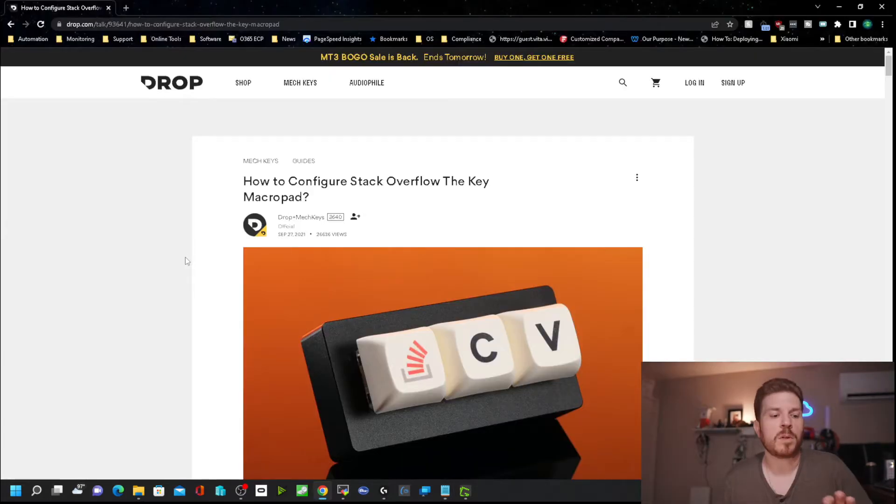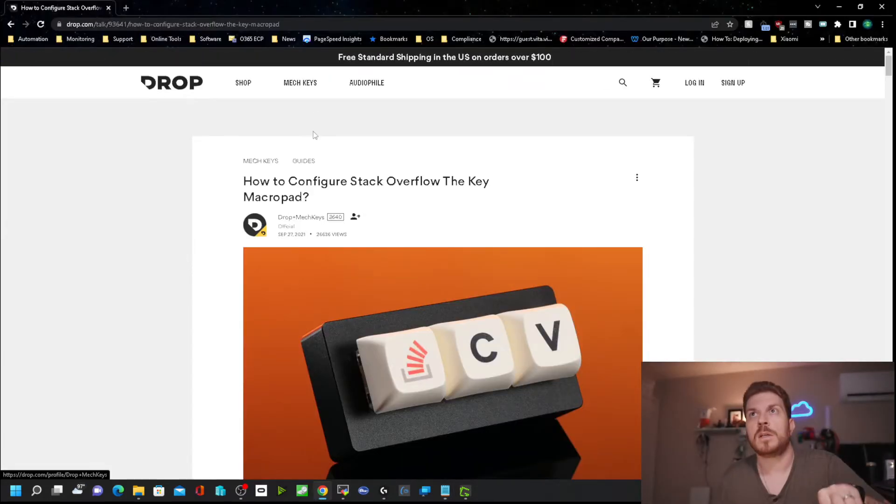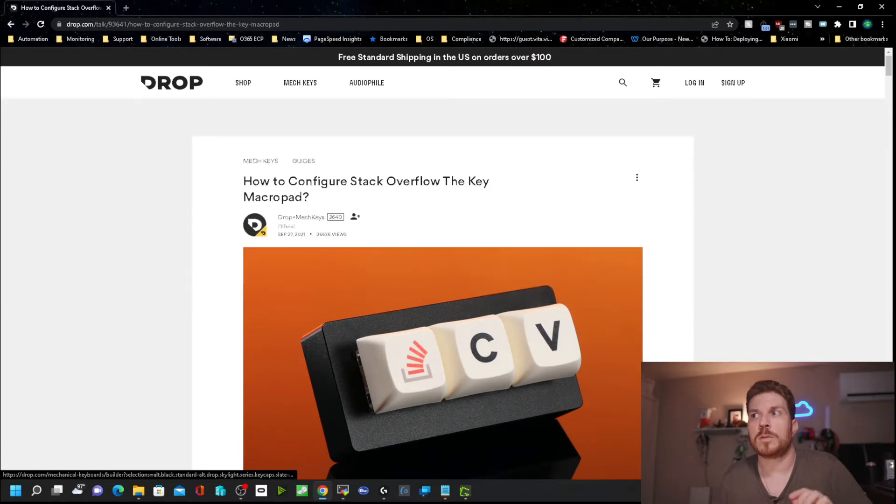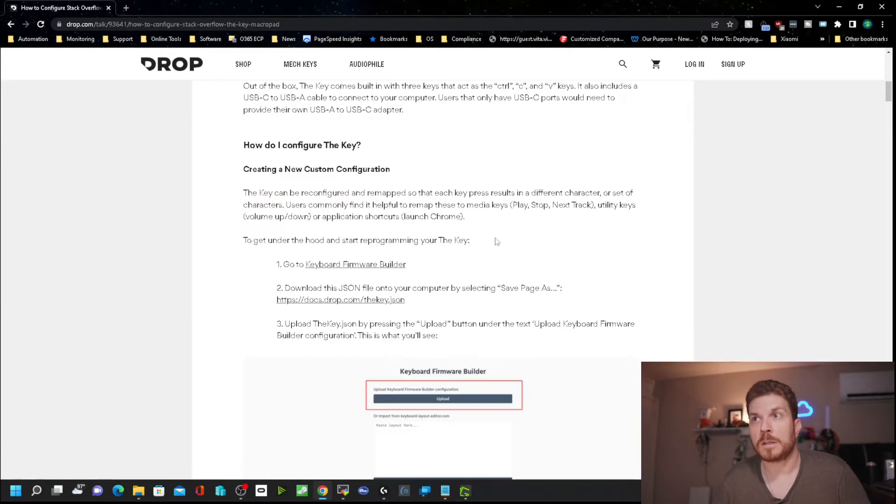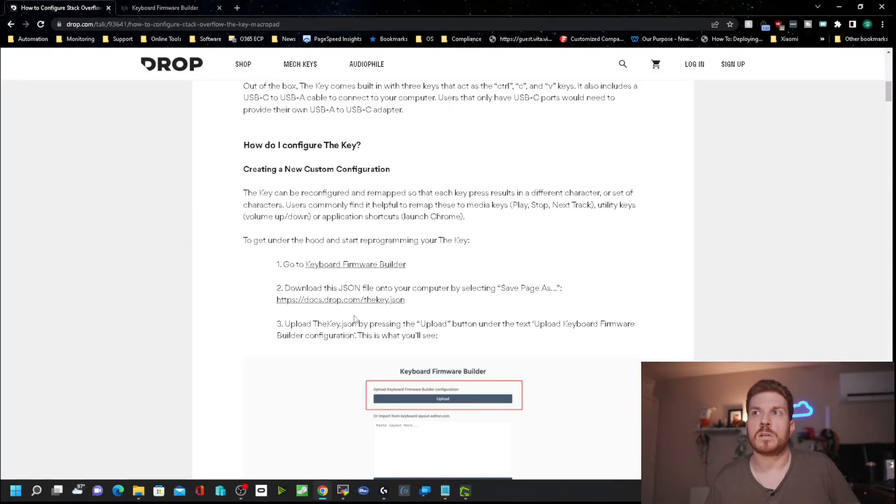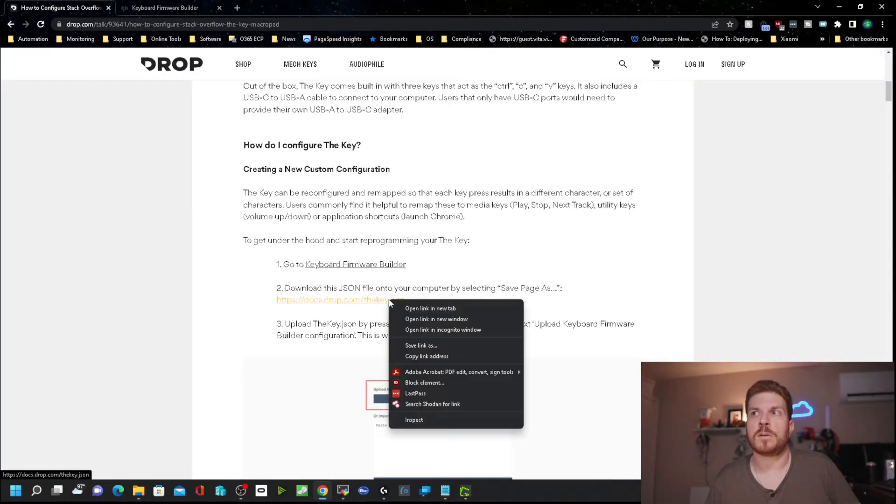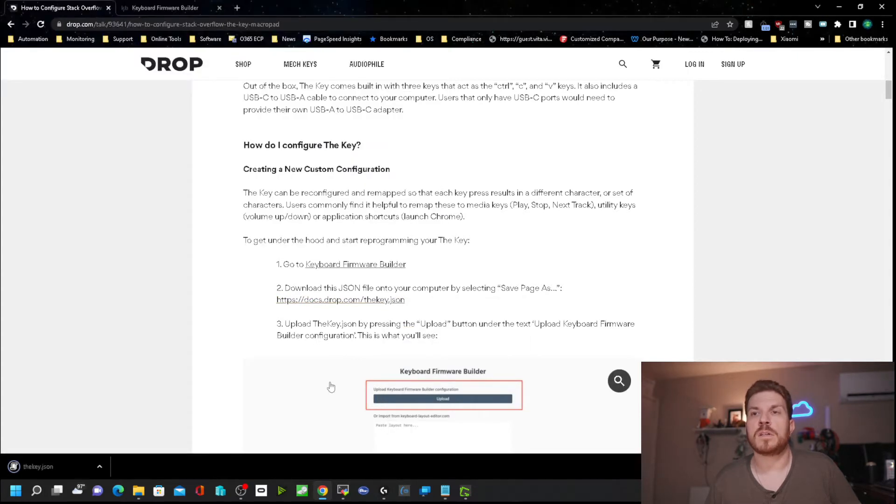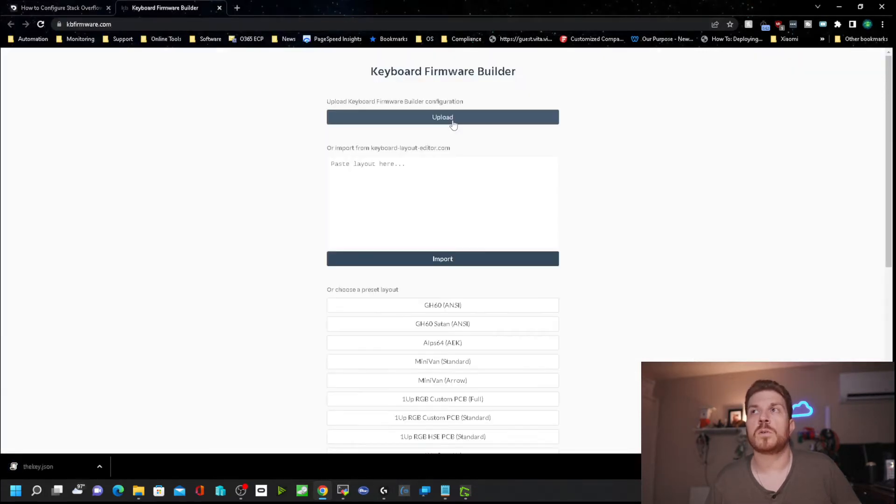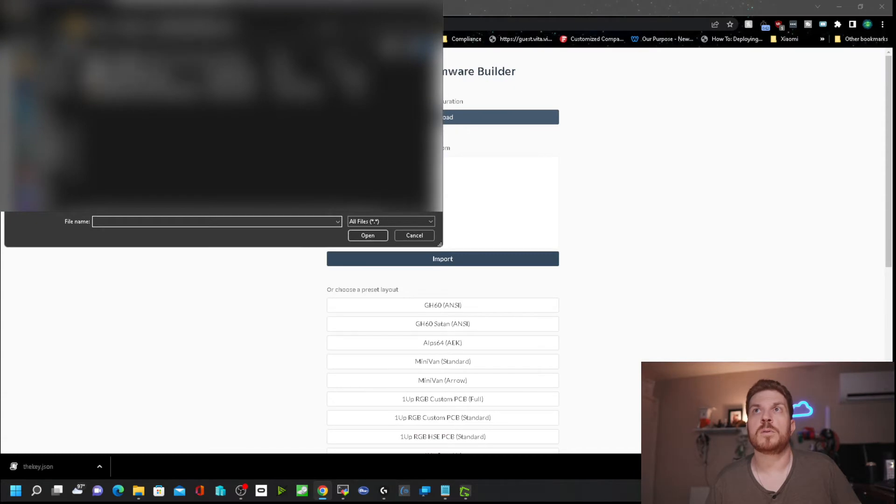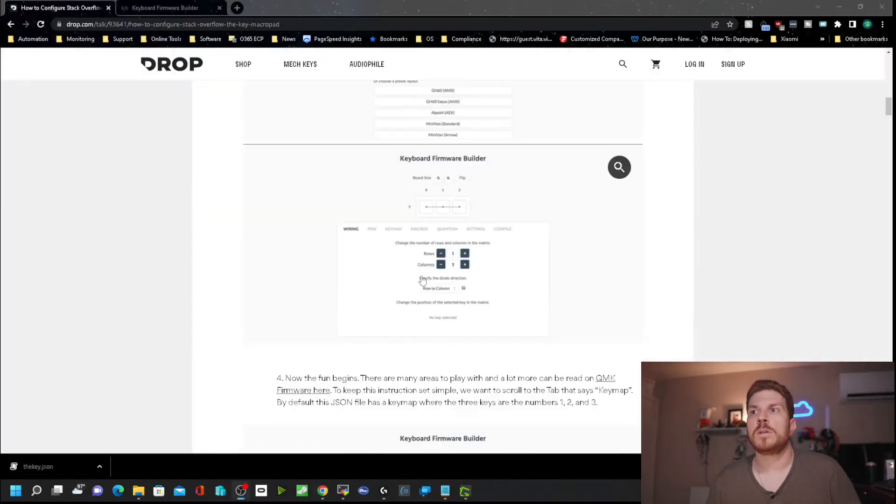So coming over to the page that was listed on the QR code, it redirects over to this page here. And it looks like there is a keyboard firmware builder. So it looks like we need to download a JSON file. It says right click and save link as. Save that in my downloads. And we need to upload that. So I'll click on upload. Select the file from my downloads.